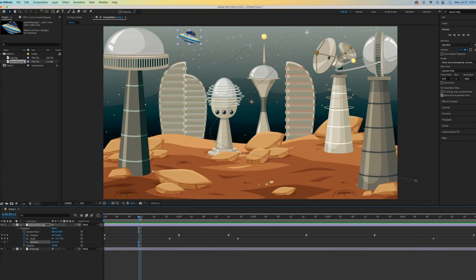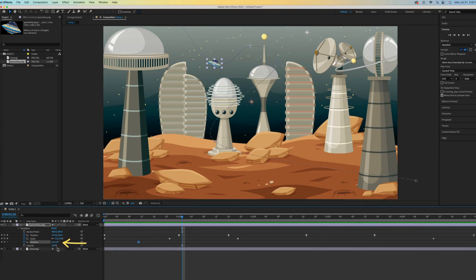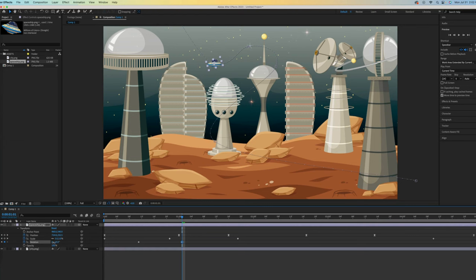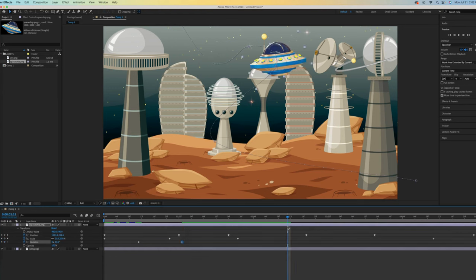For rotation, I prefer changing the numbers. I move them to the right and the spaceship moves right. I move the numbers to the left and the spaceship moves left. Let's scrub the time indicator and try to imagine what feels natural.